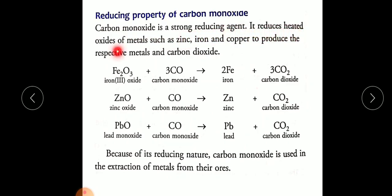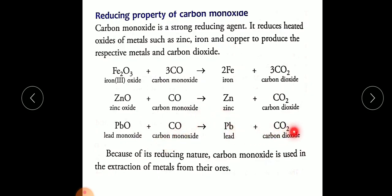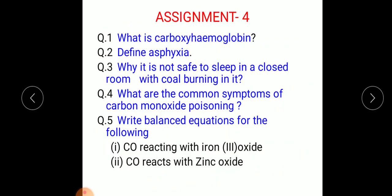Carbon monoxide is a strong reducing agent. It reduces heated metal oxides such as zinc oxide, iron oxide, copper oxide, and lead oxide to produce the respective metals and carbon dioxide. For example: iron oxide + CO → iron + CO₂; zinc oxide + CO → zinc + CO₂; lead oxide + CO → lead + CO₂. Because of its reducing nature, carbon monoxide is used in the extraction of metals from their ores.